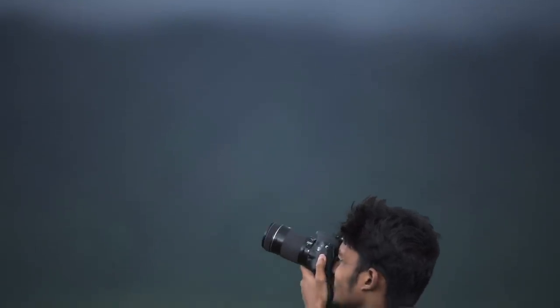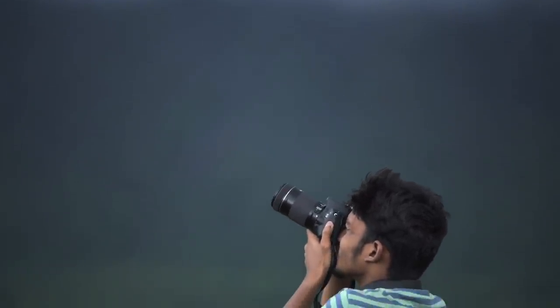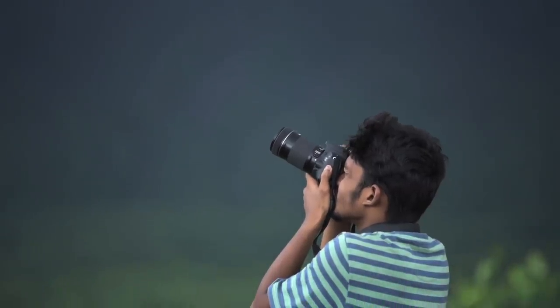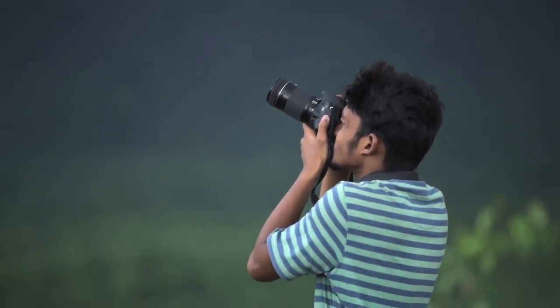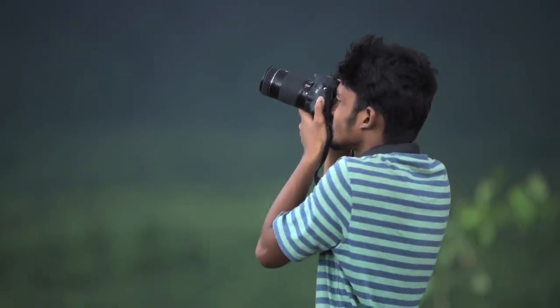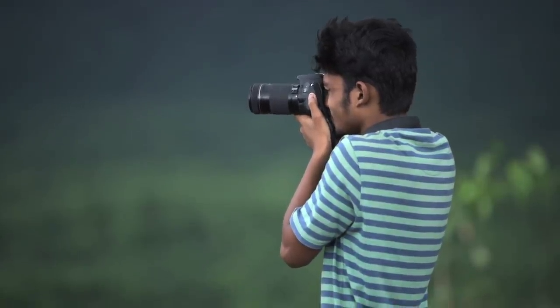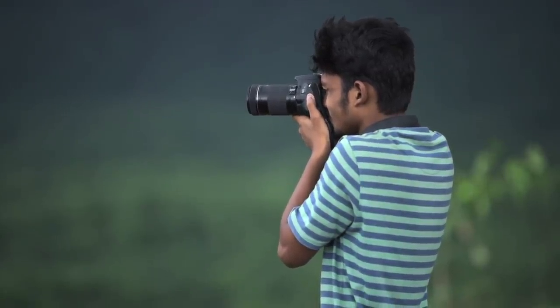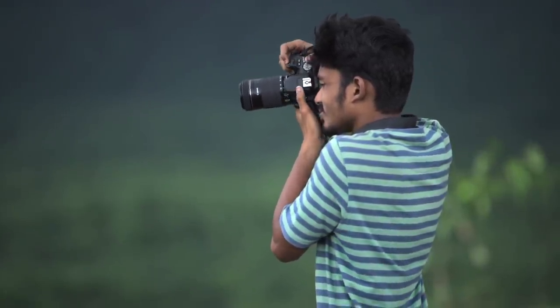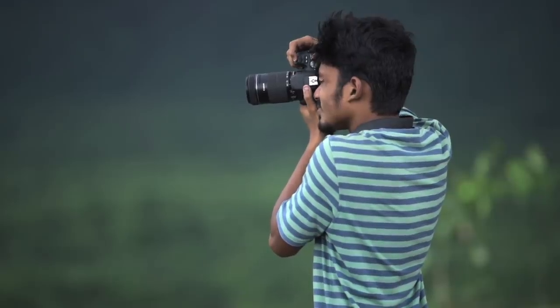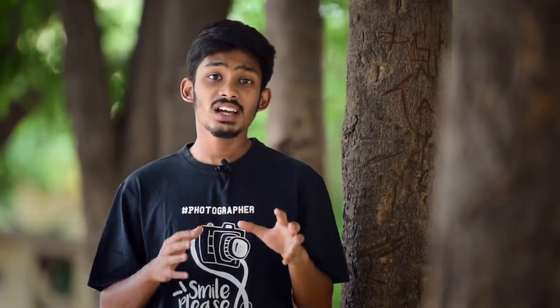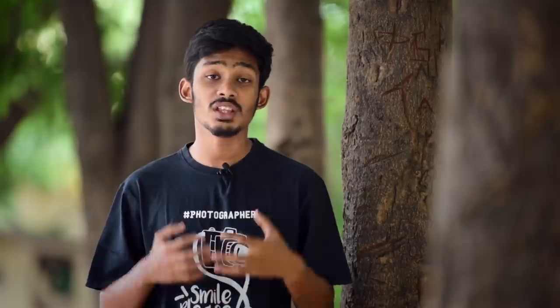What I mean by exposing for highlights is: point your camera towards the highlights or towards the sky and expose for the sky. Make sure the sky is properly exposed — not too dark or too bright. Then take the image with your original composition, so the highlights are properly exposed and you have a good composition. Later, you can expose the shadows in post-processing, but since highlights can't be recovered once blown out, always expose for the highlights.